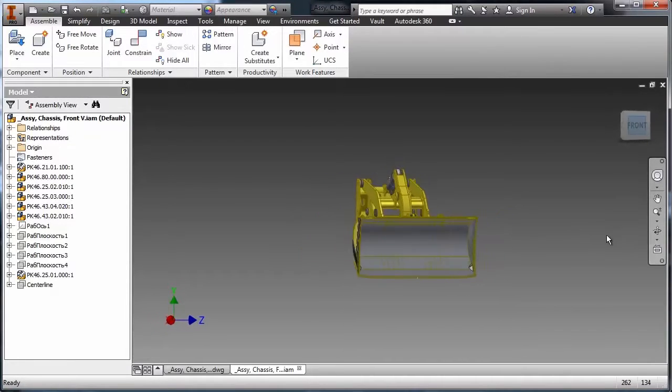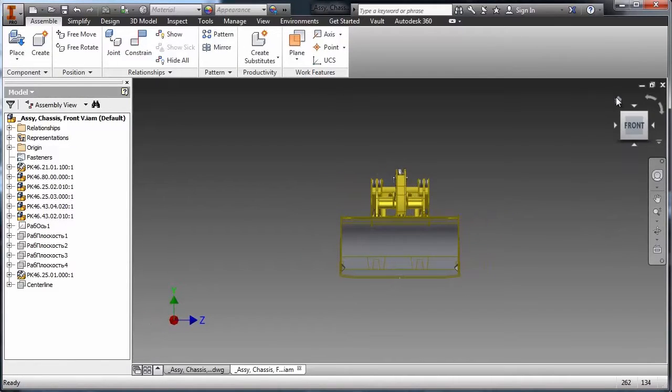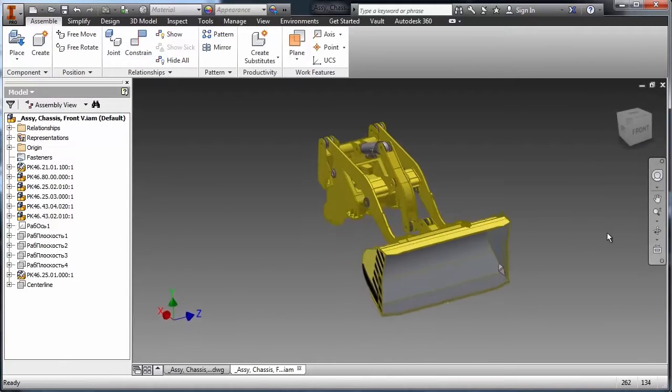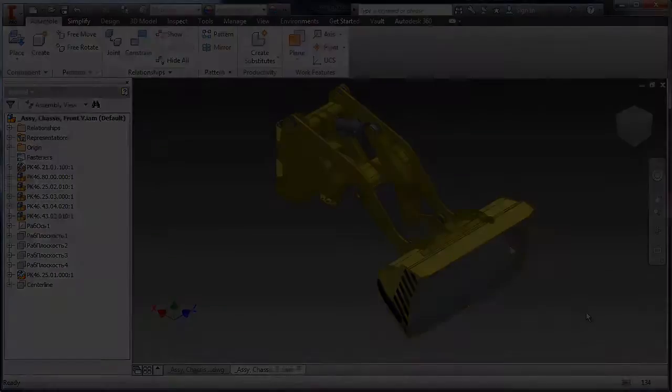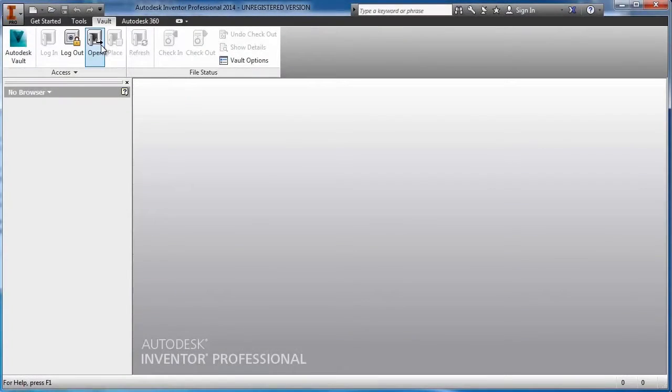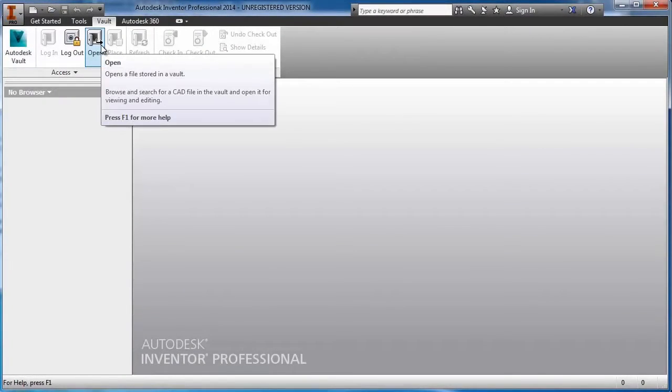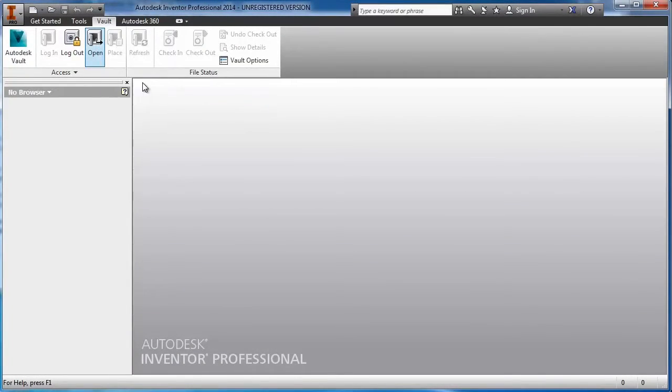Autodesk Vault grows to meet your needs without having to start over with costly implementation, data migrations, and steep learning curves.